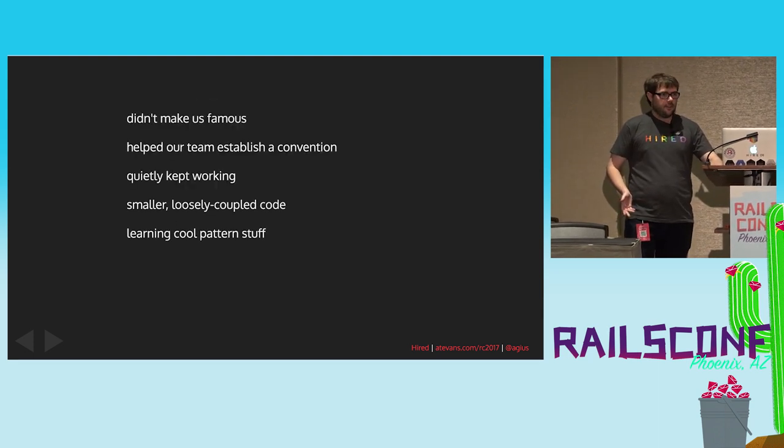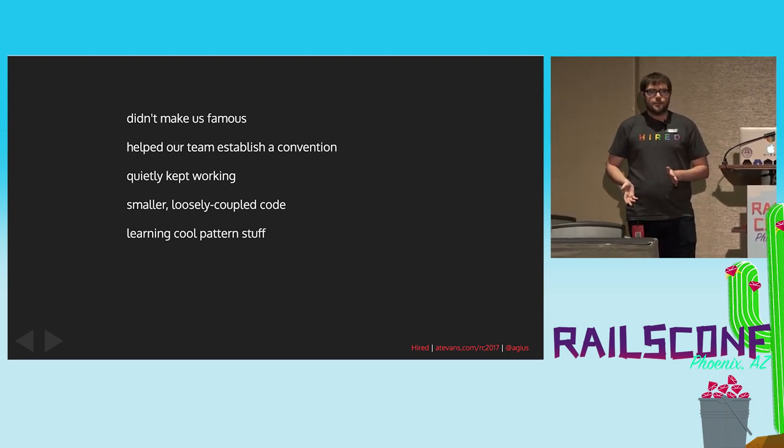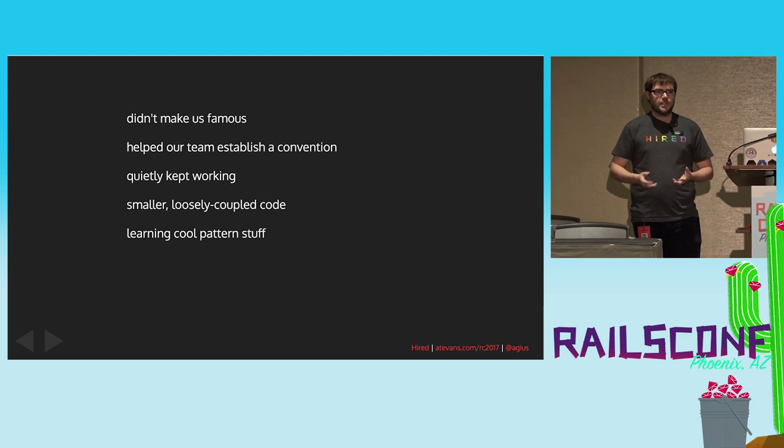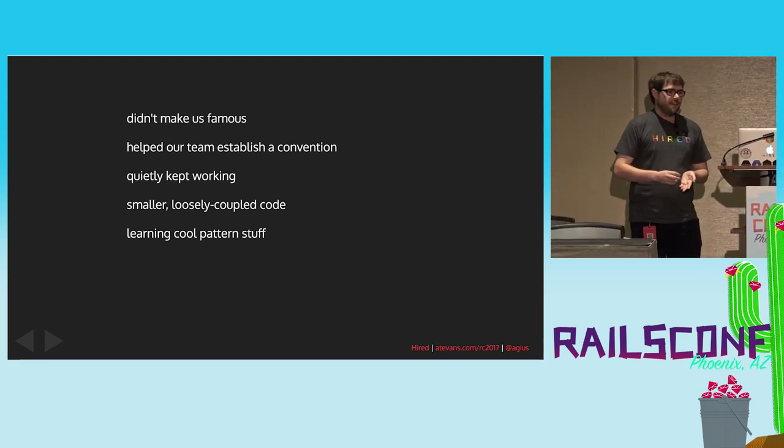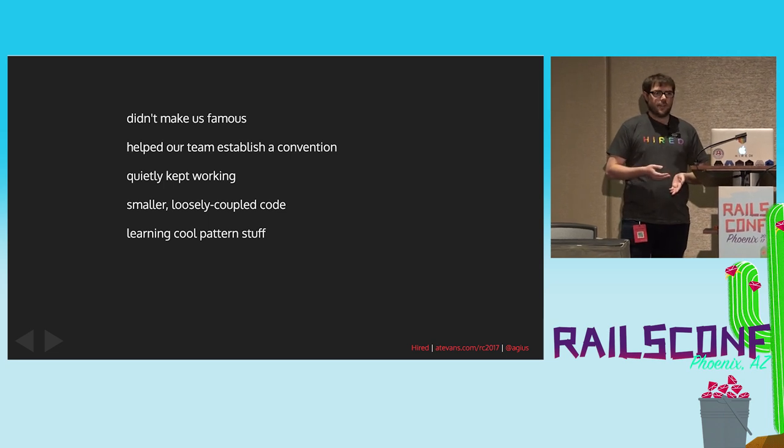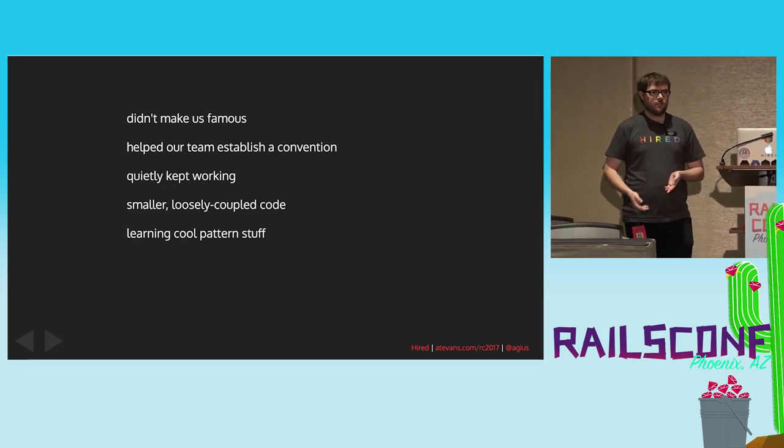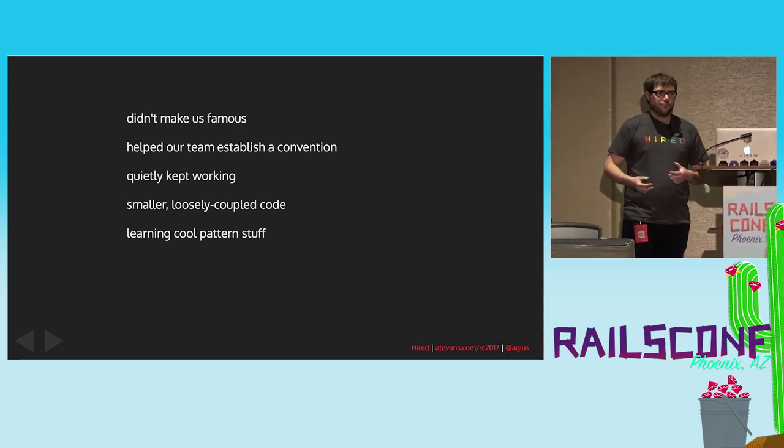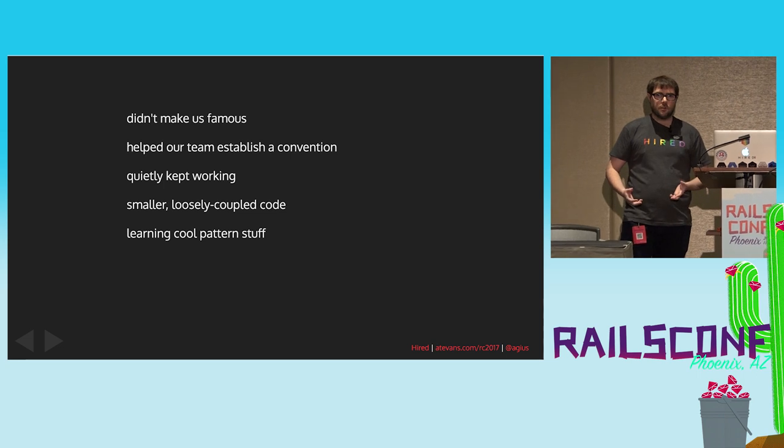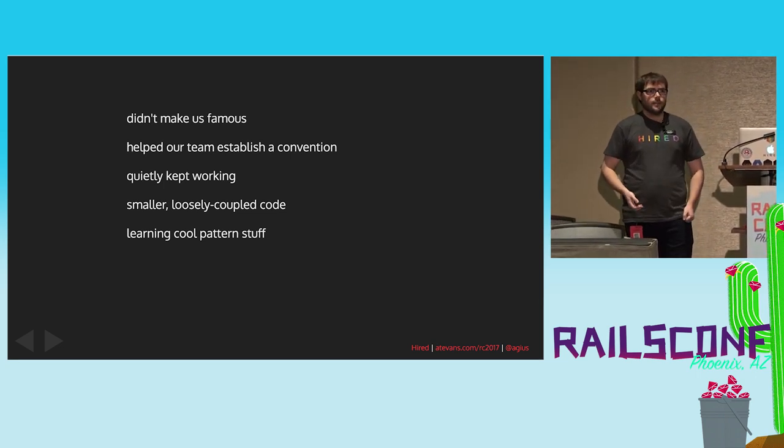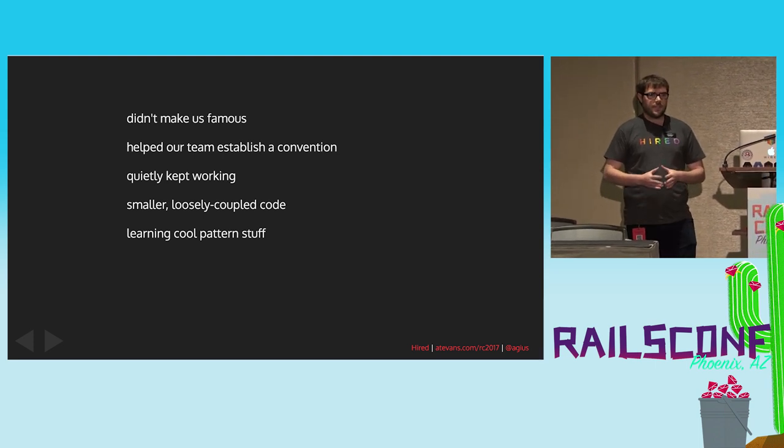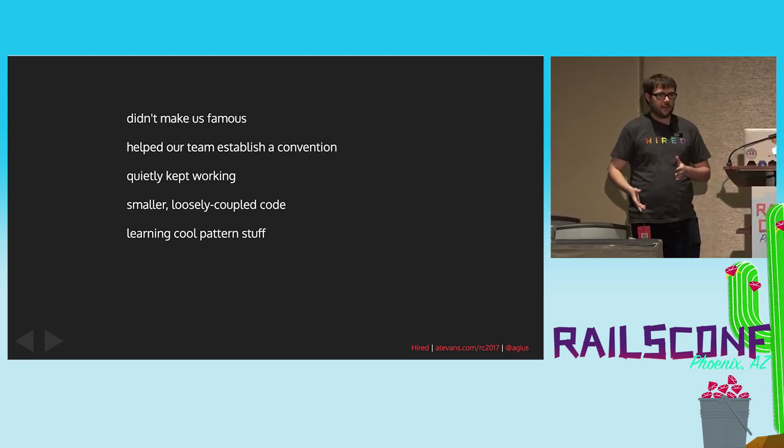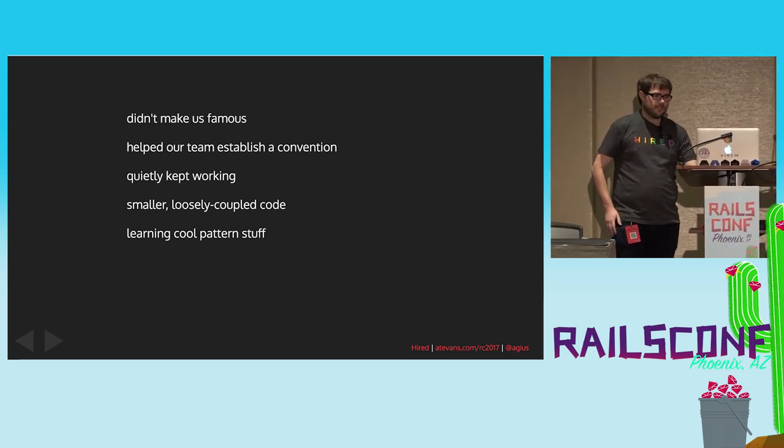So, TLDR, publishing the reactor gem, didn't make us famous, didn't really help establish any of those selfish goals that we put out, but it did help our team establish a convention. It has quietly kept working for years, and it's allowed us to write that code in a way that's smaller and more loosely coupled and better organized. It's also a good excuse when anyone wants to work on it to go in and look at the pattern, look at the examples, and see how does message bus work, what's cool about this.